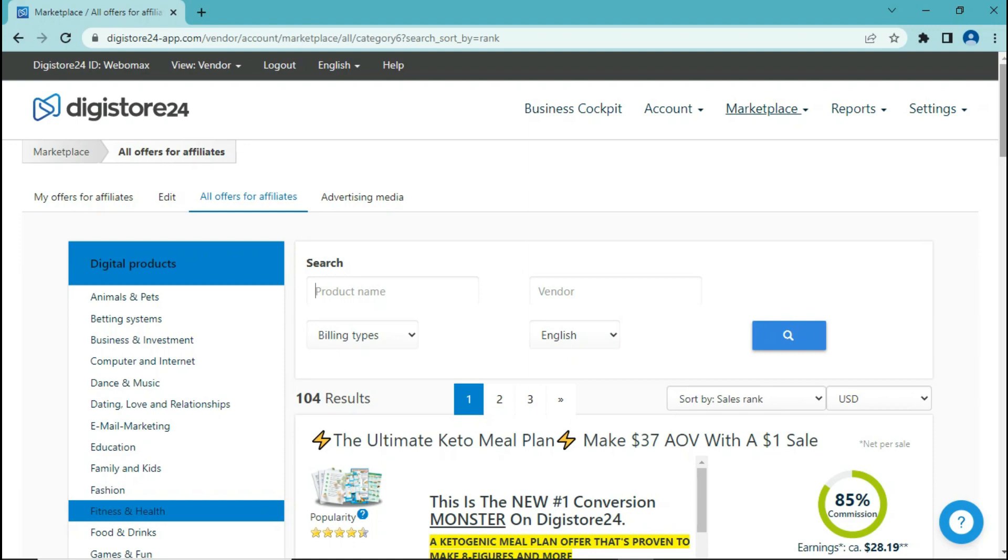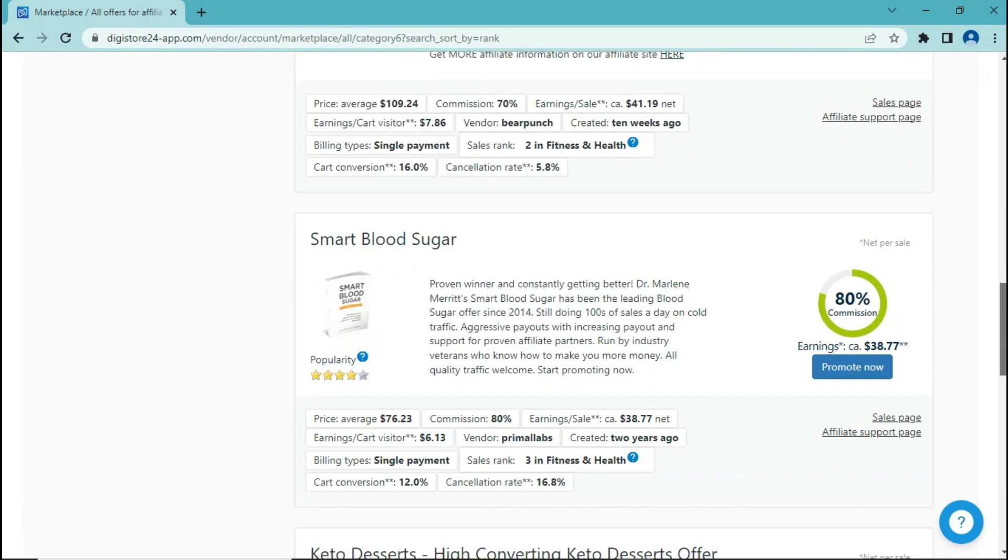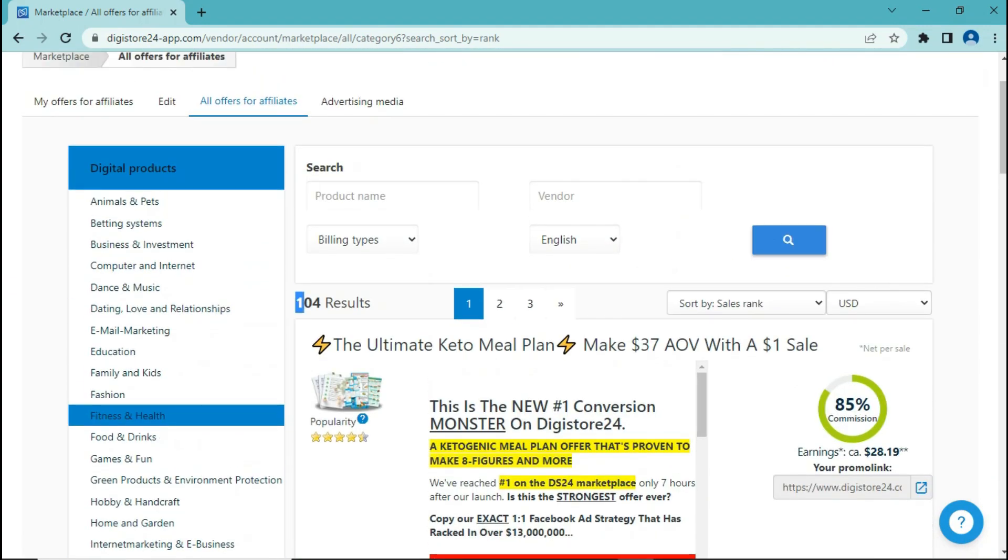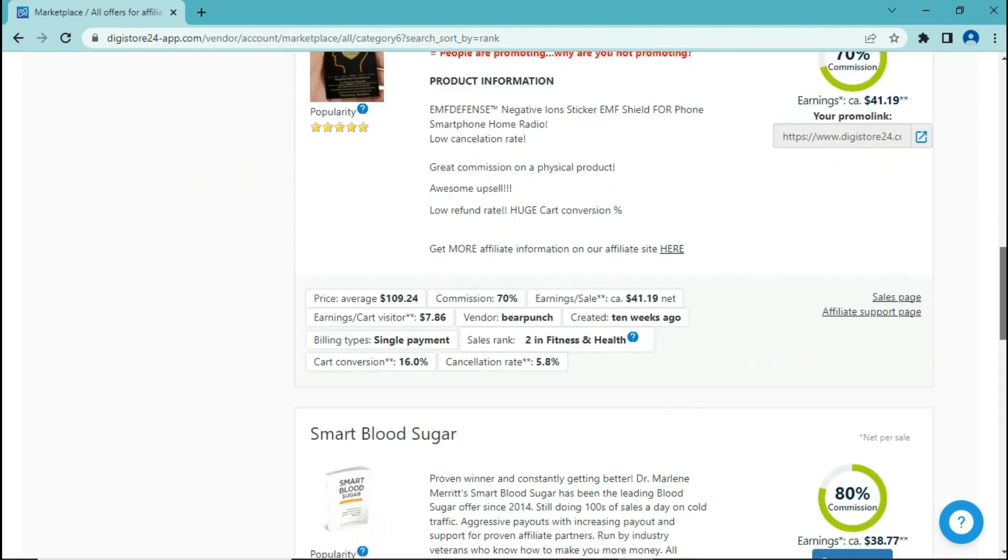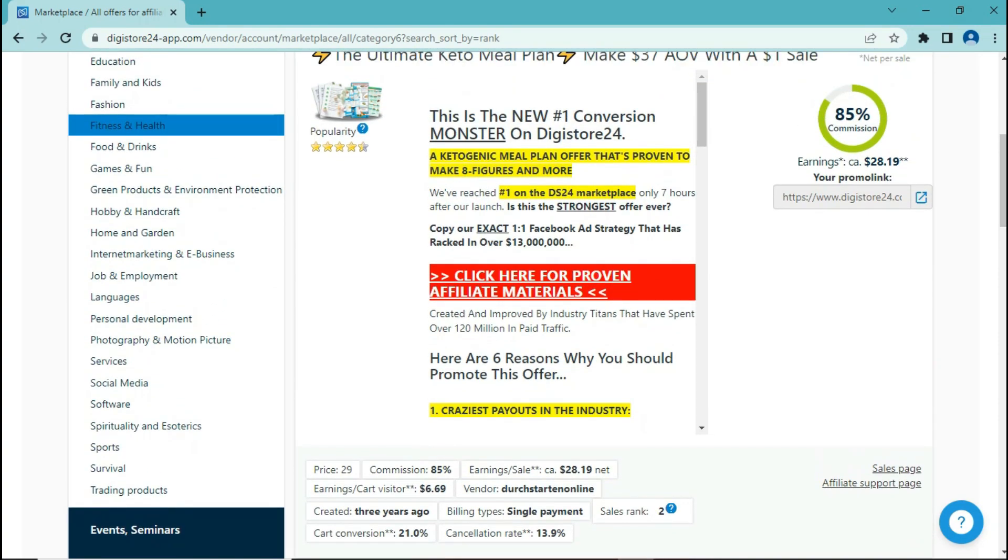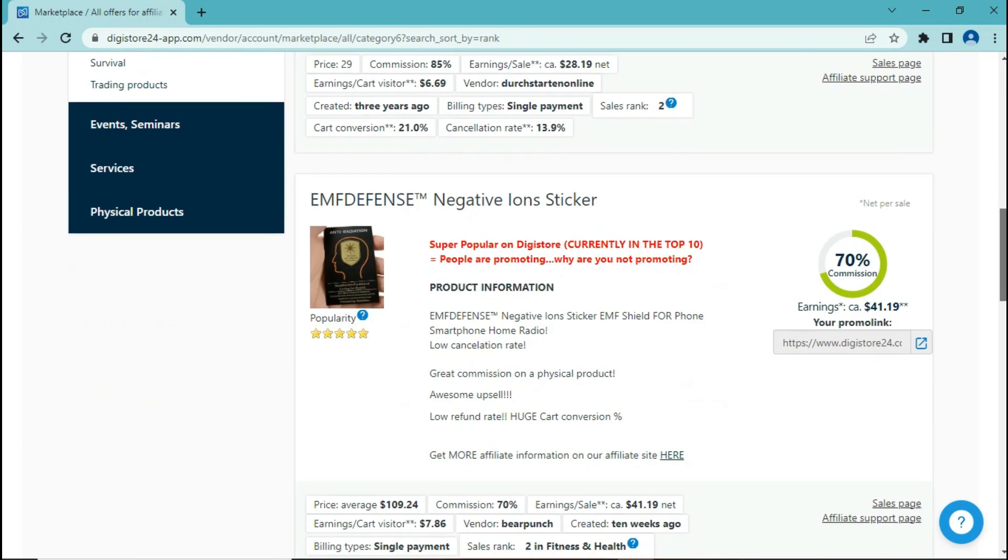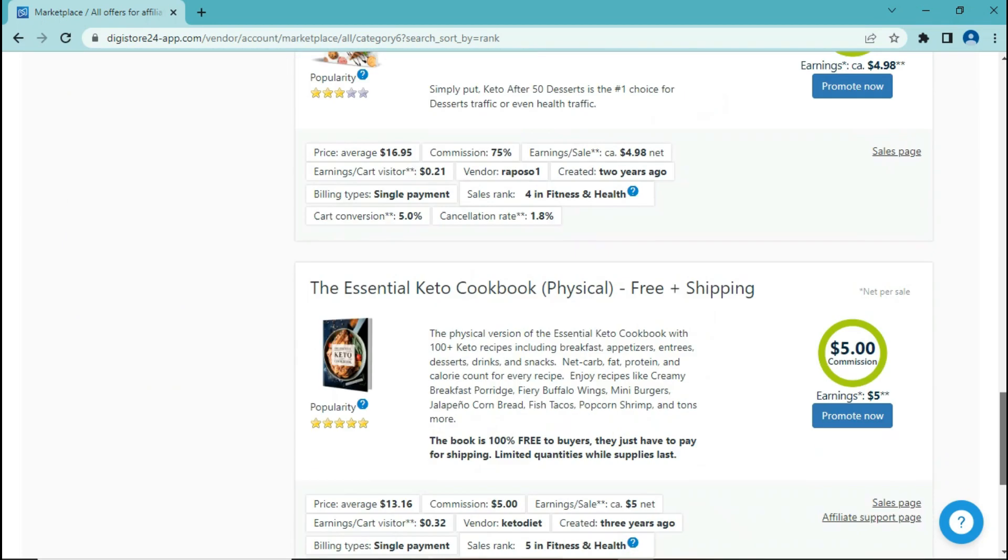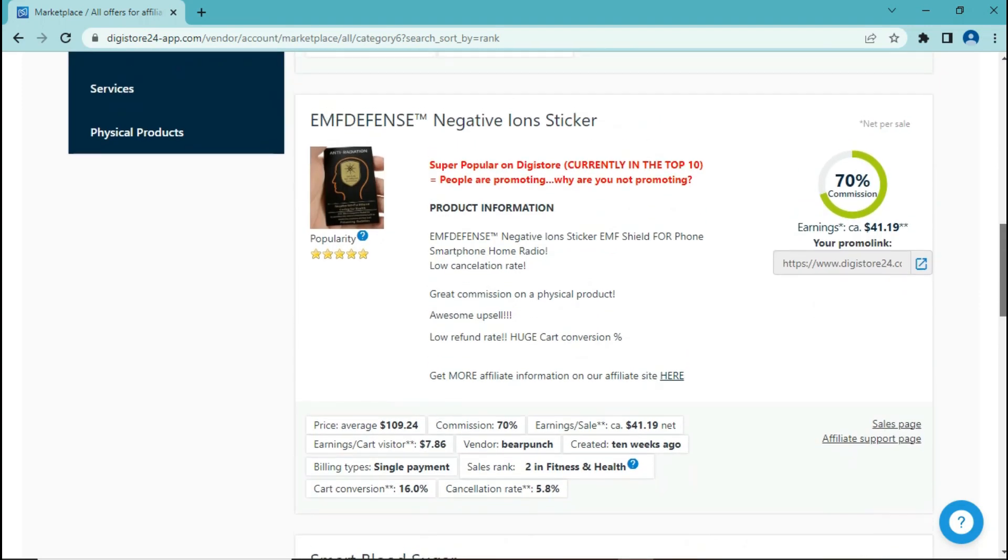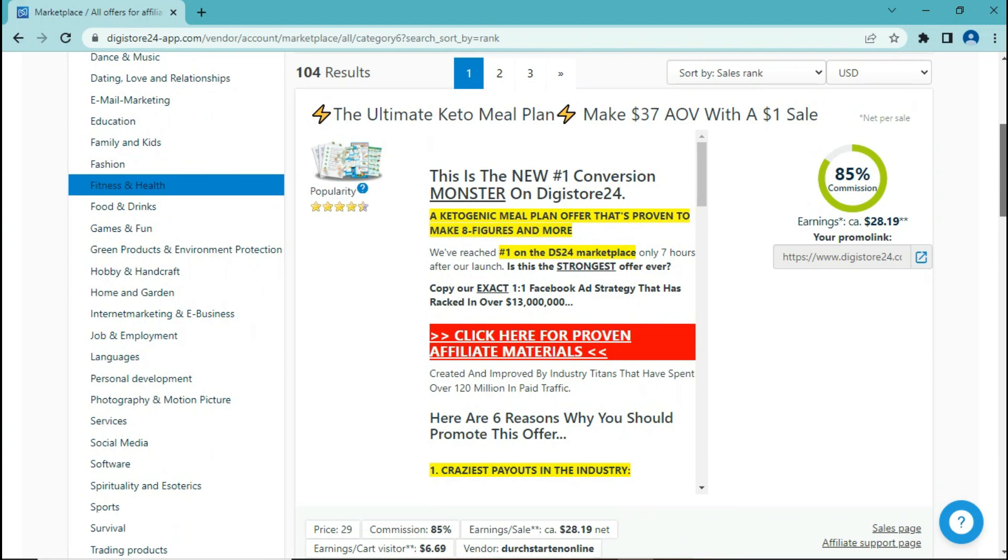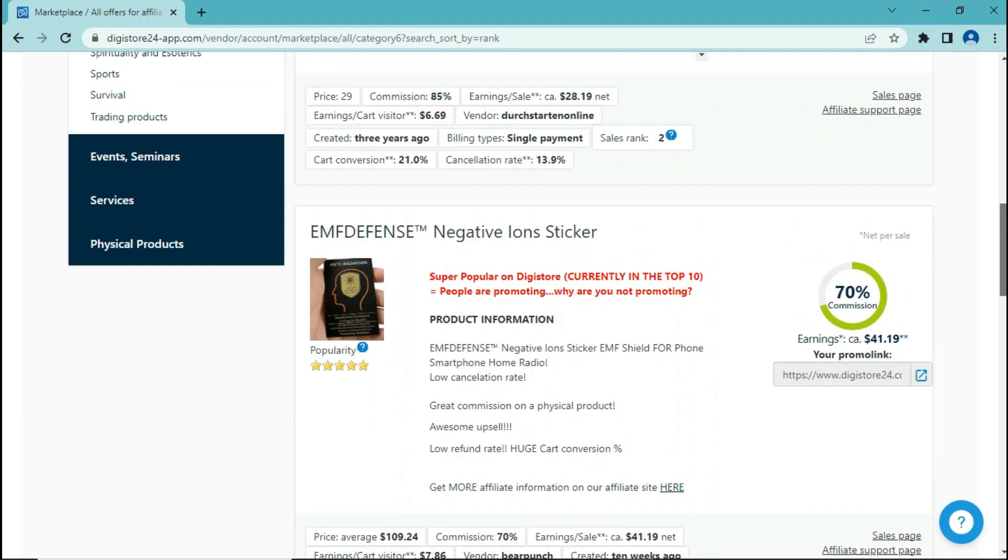Once you click on it, you will see that there are a lot of different products here that you can promote. 104 to be exact. And as you can see, each product offers a different commission rate. For example, this one is 85%, this one 70%, this one 80%. And earnings are also different. For example, this product pays you $28, this one pays you $41, this one pays you $38, these two pay you only $5. But what we're going to do here is that we are going to promote these products, but not in the traditional way. We are going to use a different technique, a different method, and that is going to work because it is going to get people's attention.